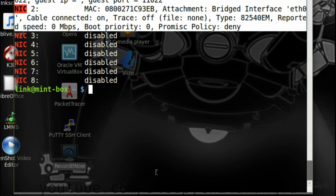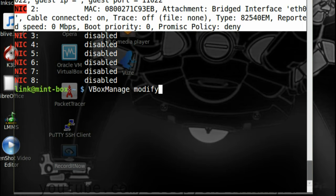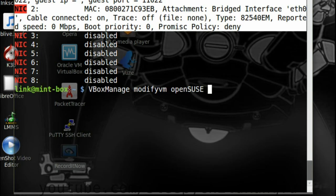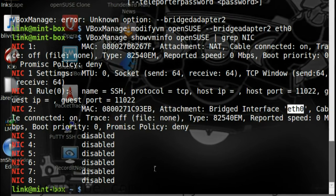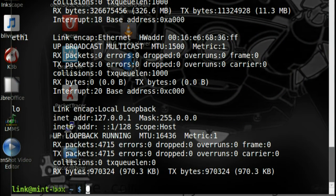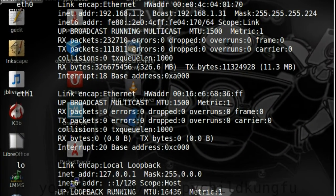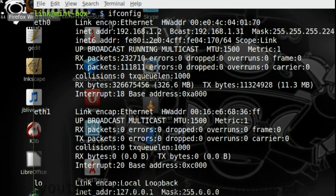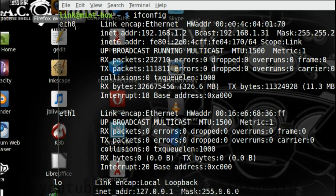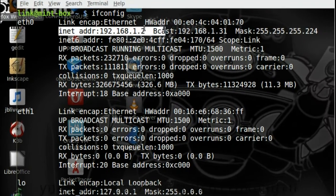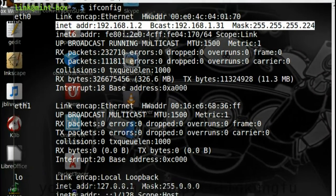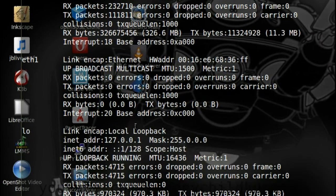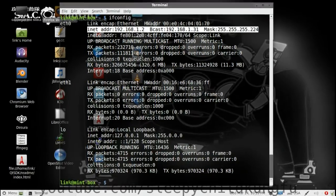Enter vboxmanage, modifyvm, openSUSE, bridgedadapter2, eth1 or eth2 or whatever you have. If you are using Linux, write ifconfig to see which adapter has your IP addresses. That is the adapter you should use for the bridge.